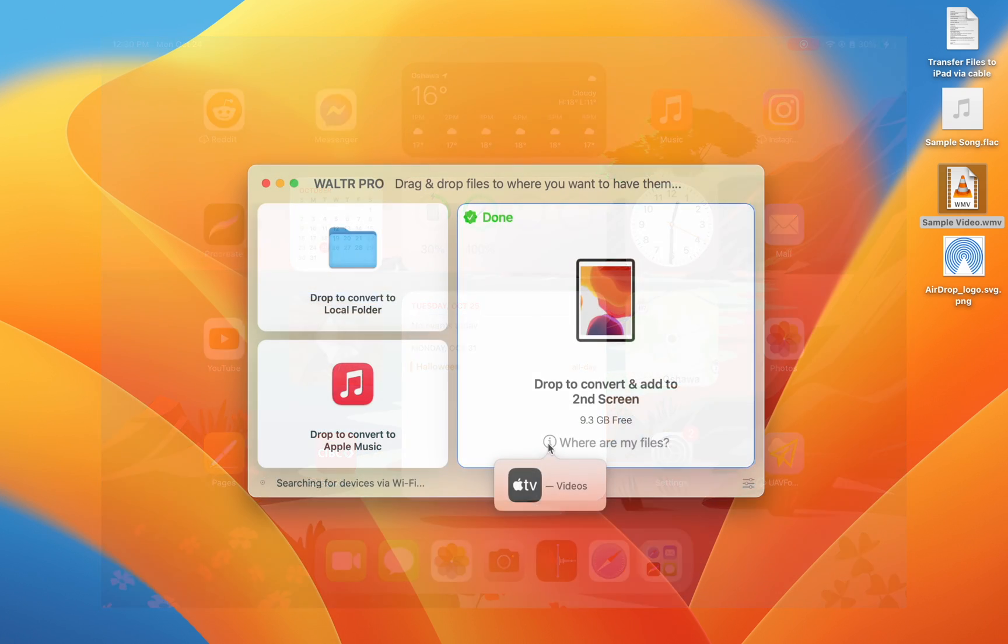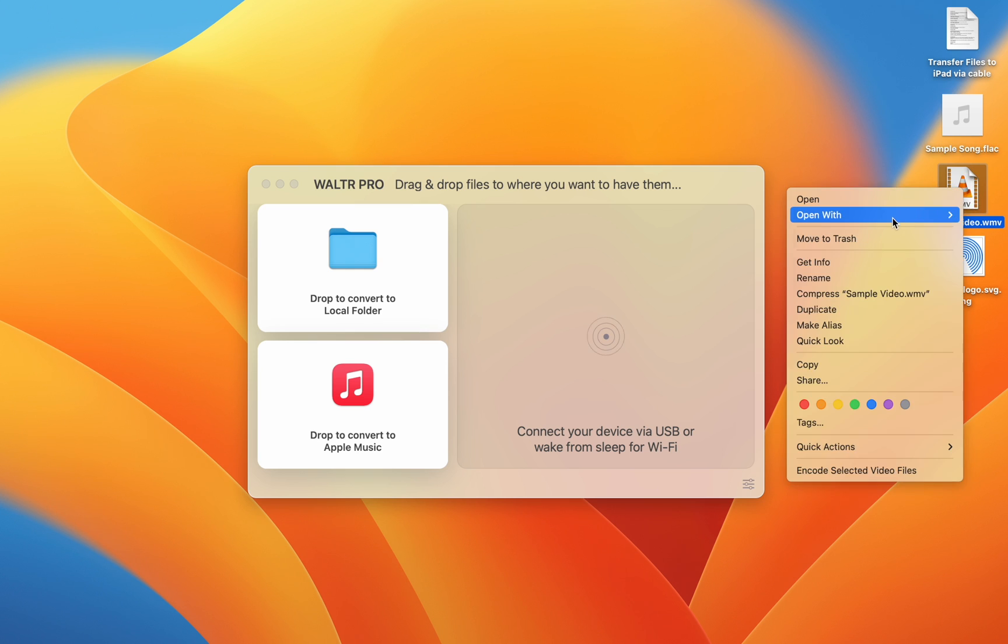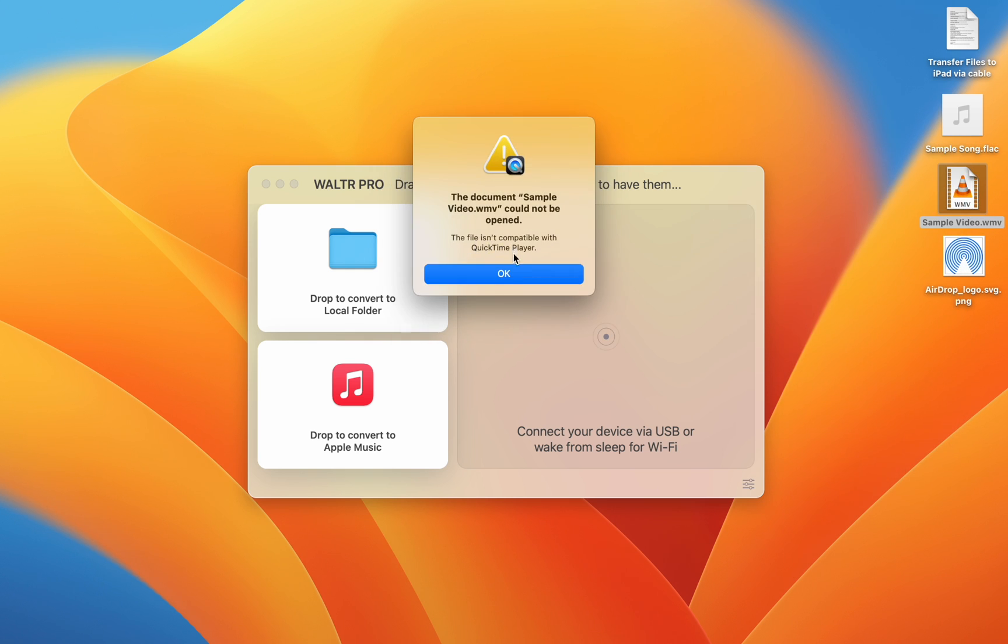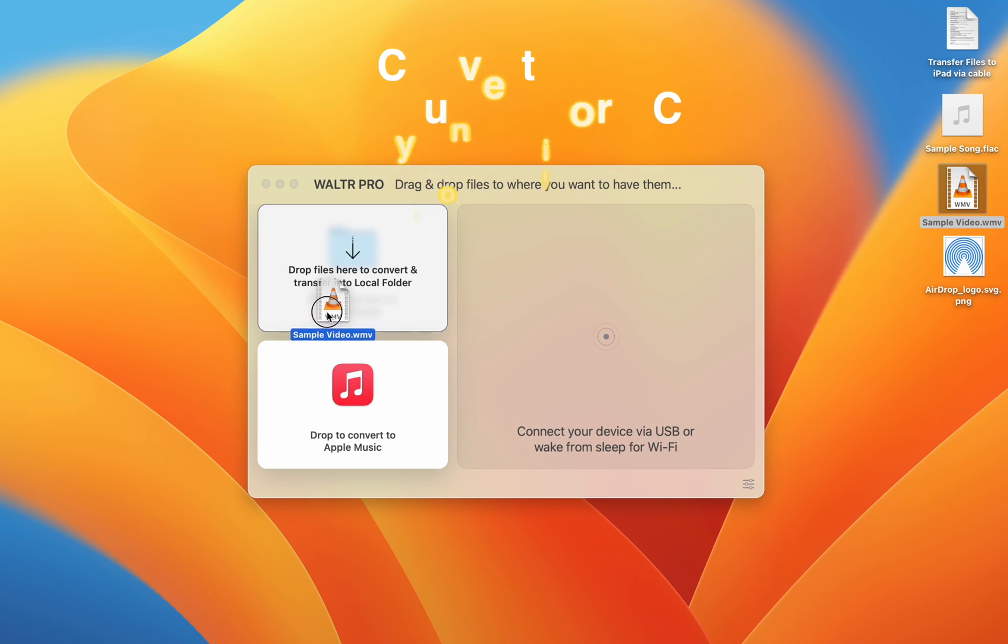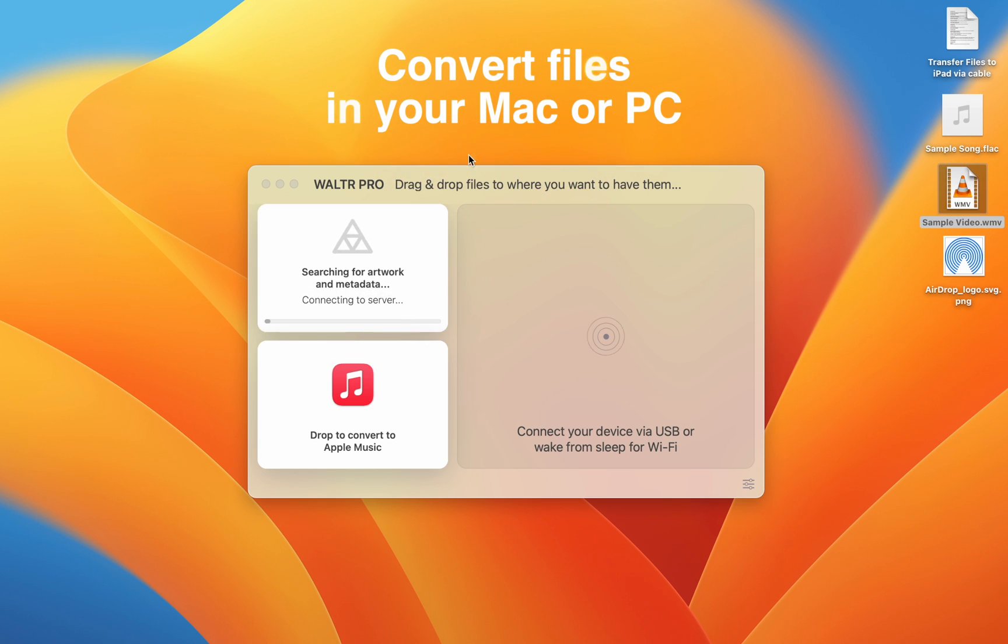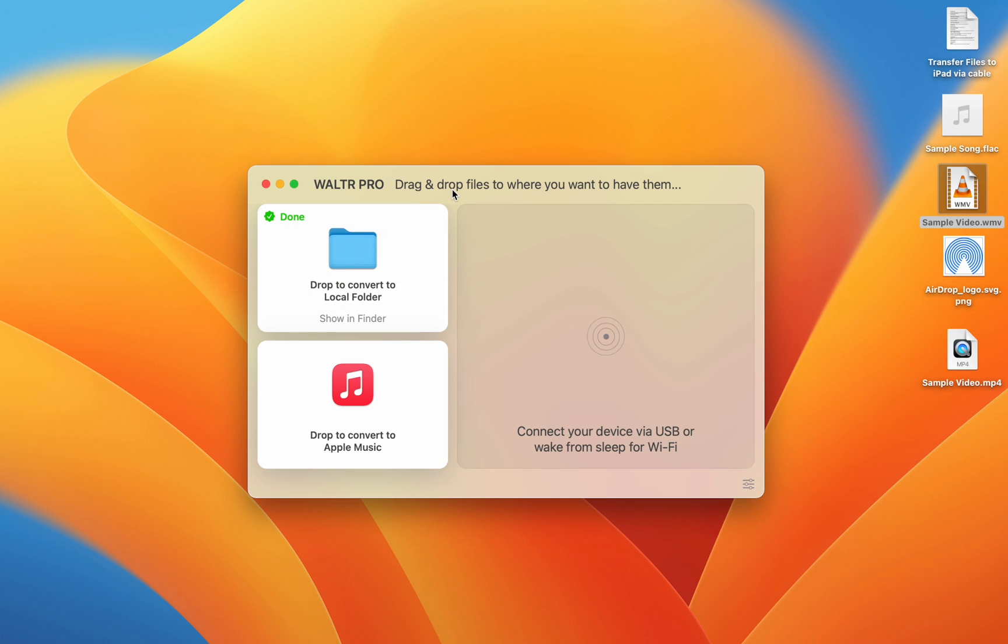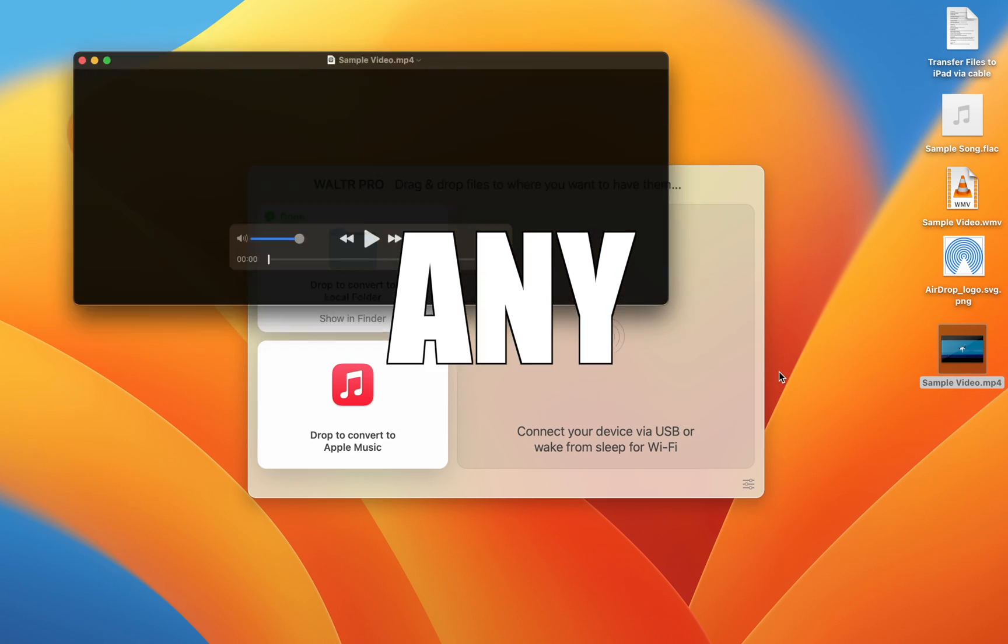To show you what this app is really doing, let's look at the fact that this will not play. However, sending it through Walter Pro transforms it into an MP4, which is natively playable on your iPad. Now, any file will play using what's built-in to my Mac.